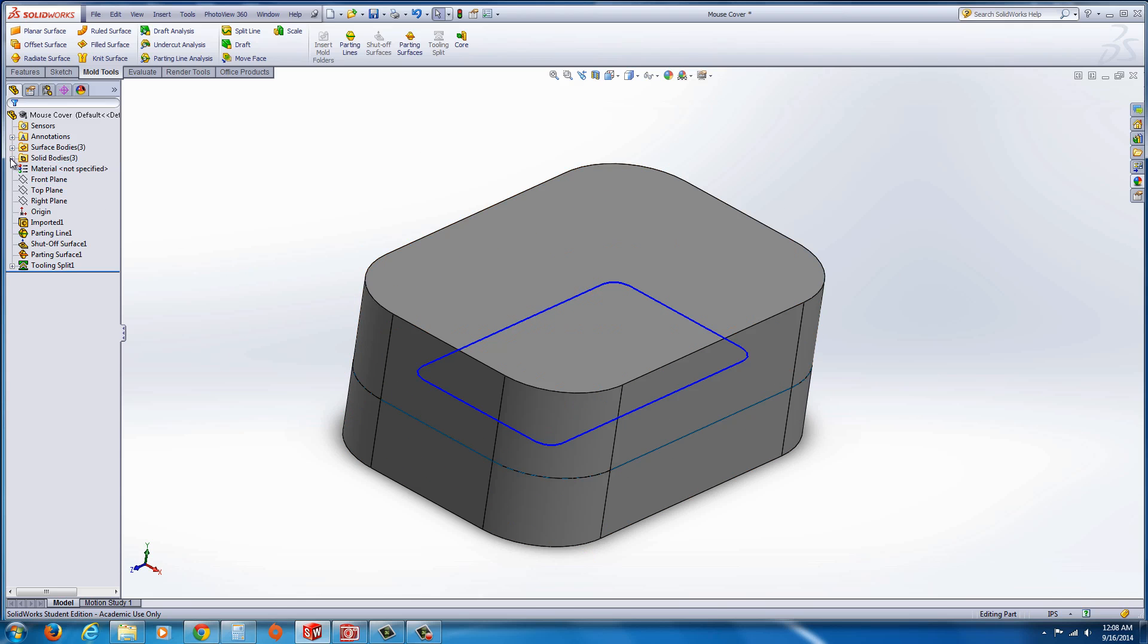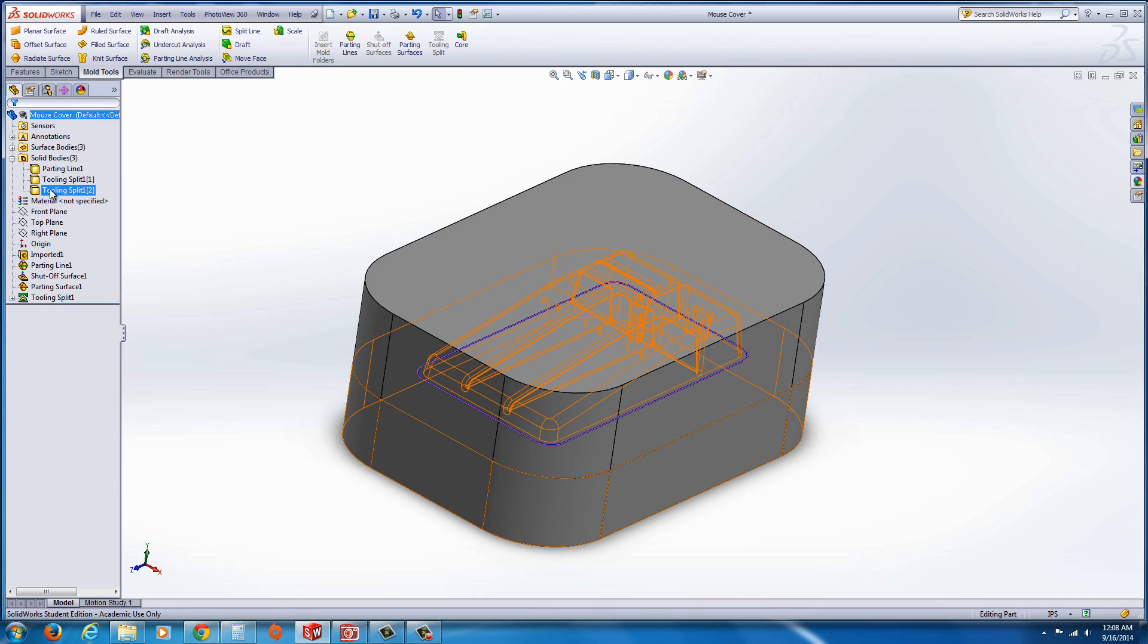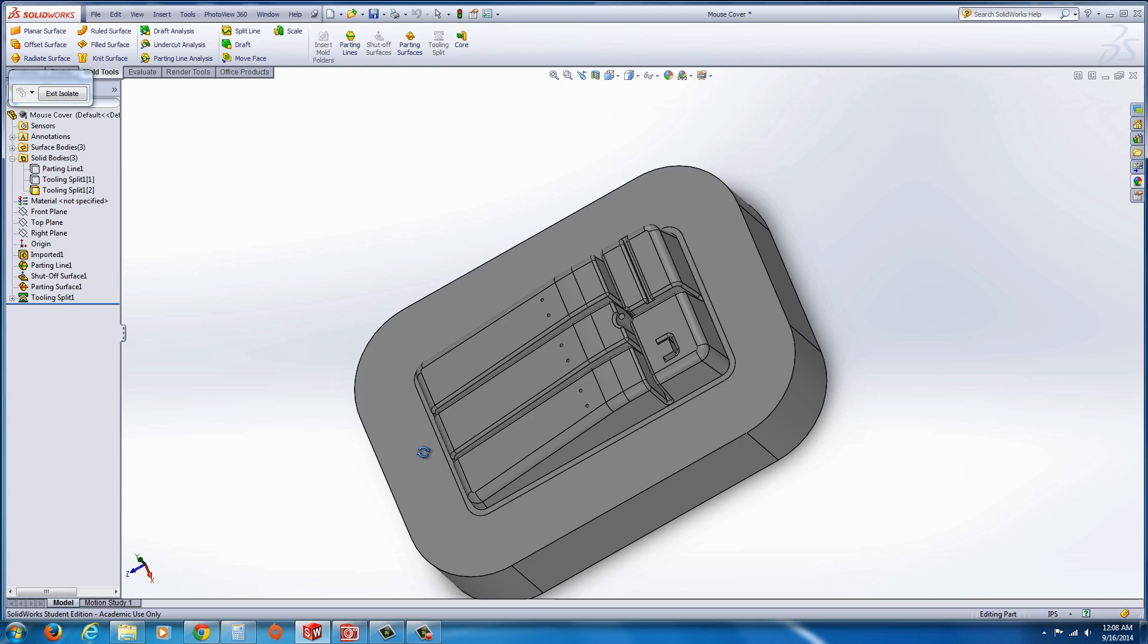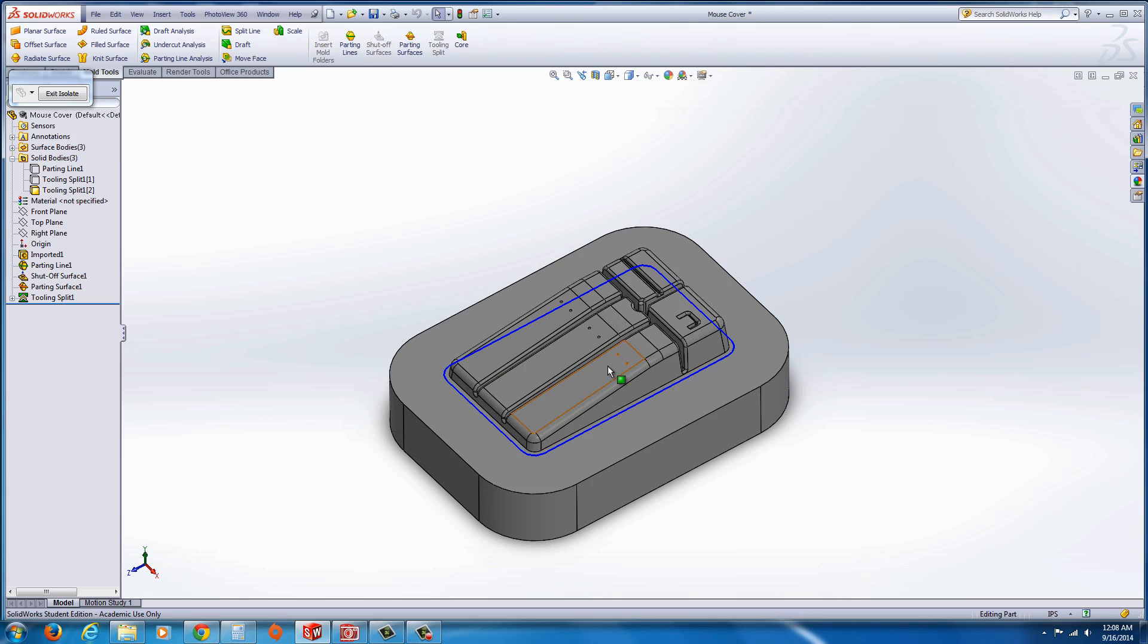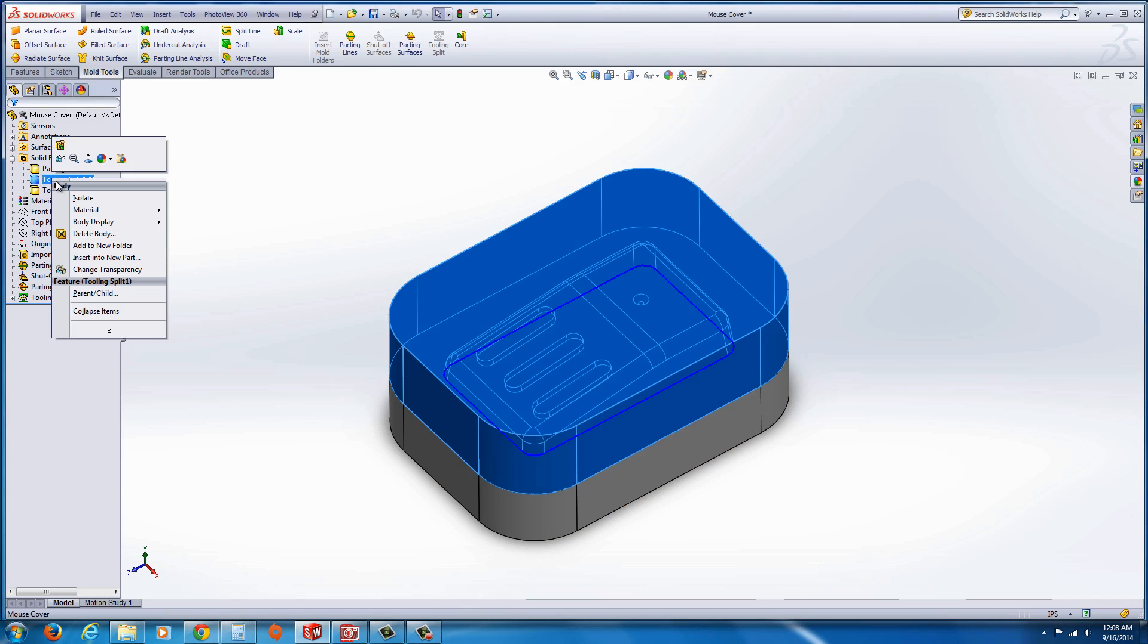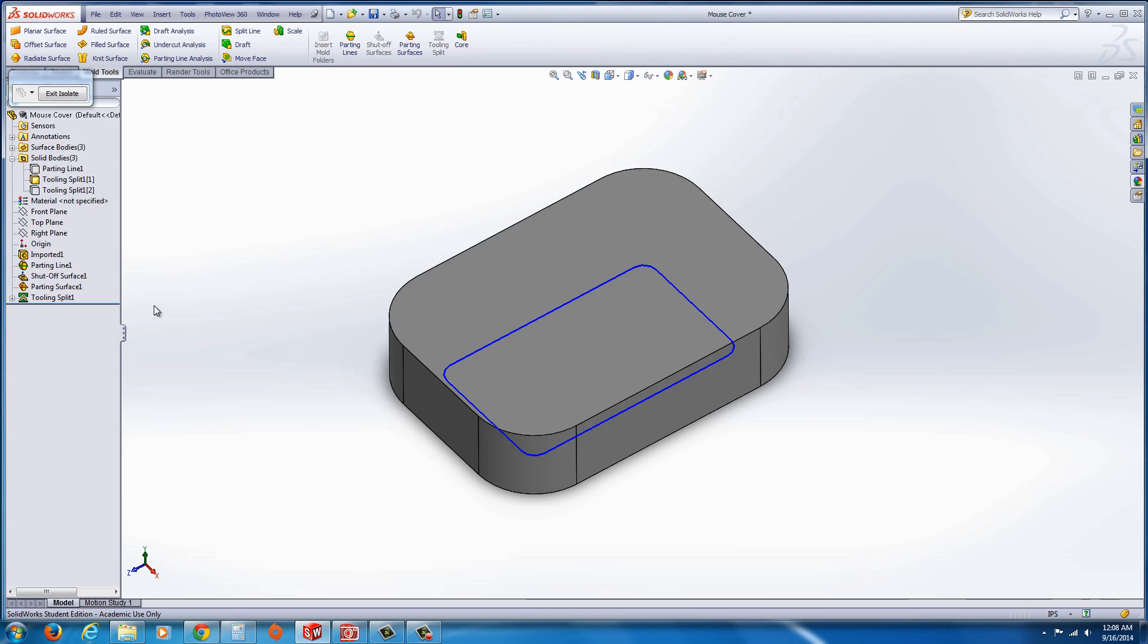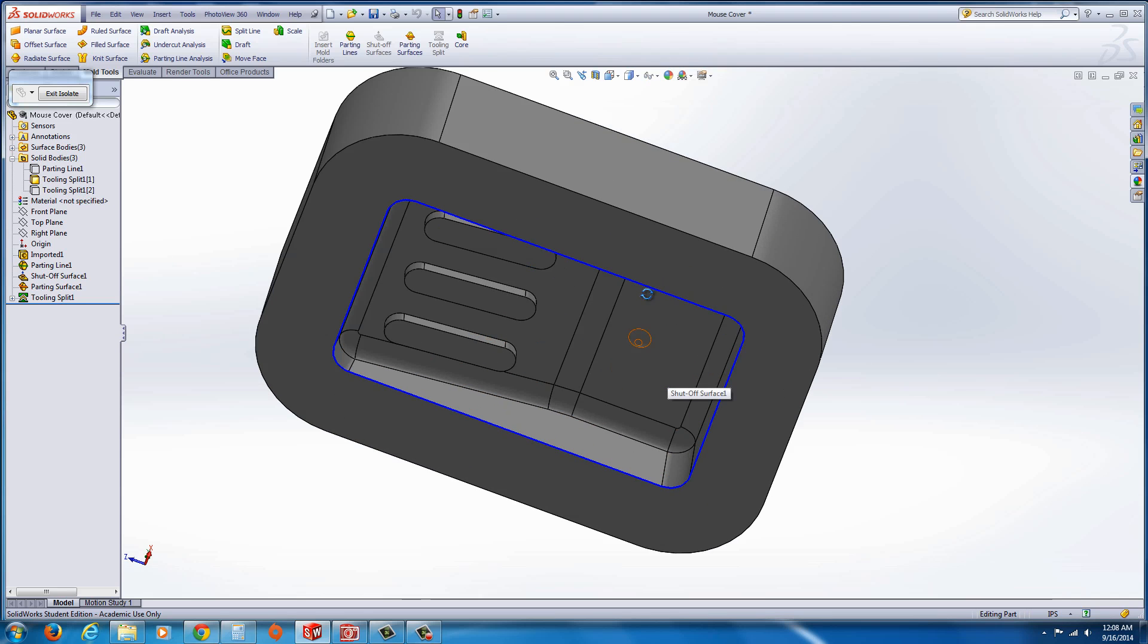At this point, you could go to the solid bodies and we could look at Tooling Split 2 and isolate it. And there is the cavity or the core. Hit exit isolate. Right-click on Tooling Split 2, and you could go to isolate, and then you can see the cavity side.